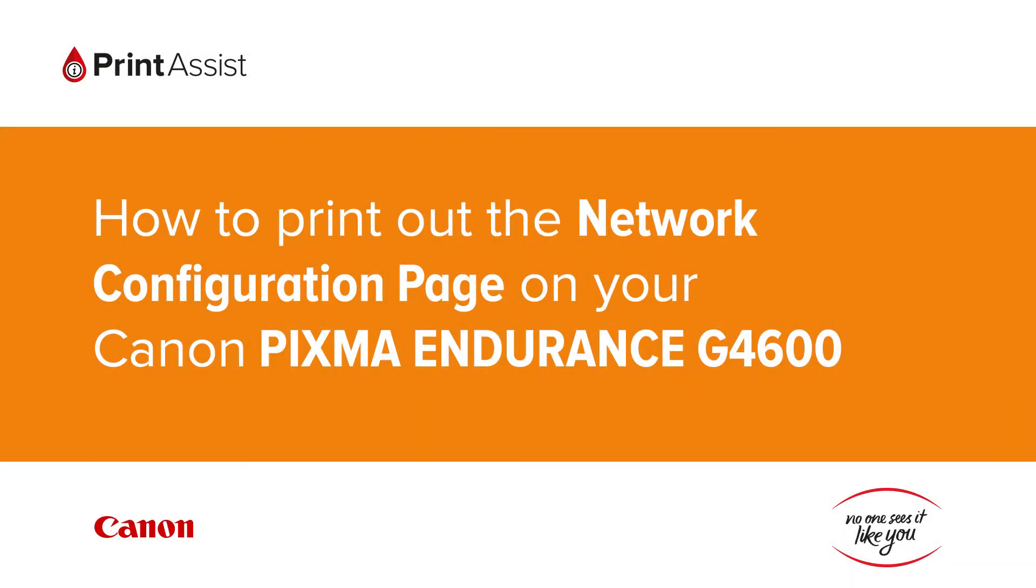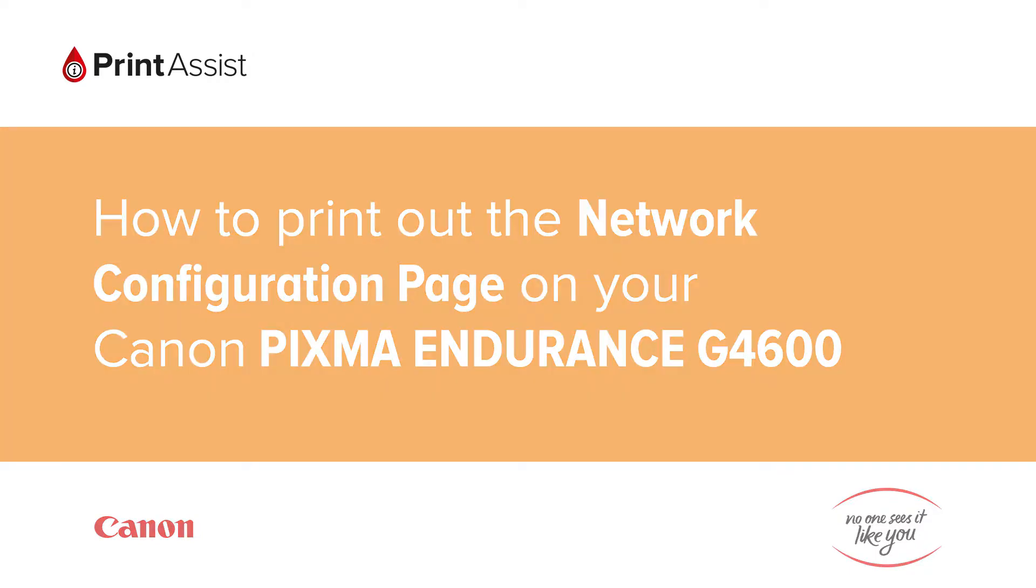In this video, we're going to show you how to print the network configuration details on your Canon PIXMA Endurance G4600. This is useful for when you need to double check your Wi-Fi settings.